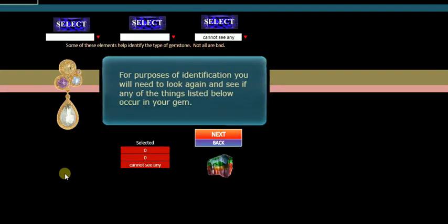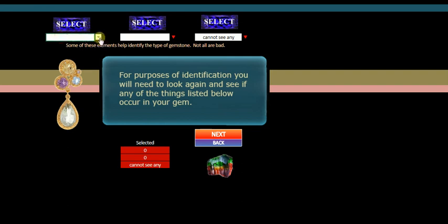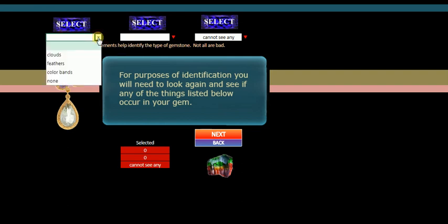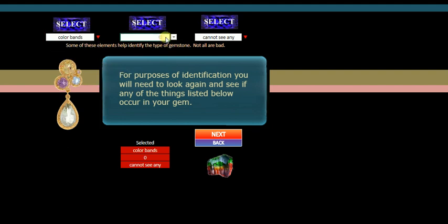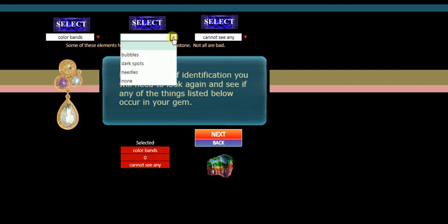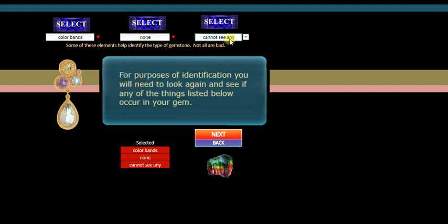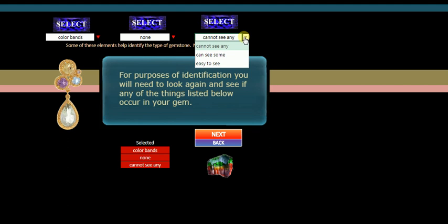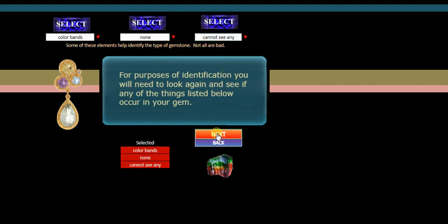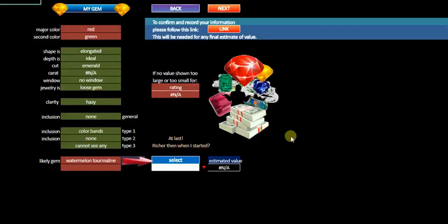We'll go next. Okay. After next, we'll get more detail in regards to things that might be wrong with our gem. Some of these help identify the gem. So we'll go through them and see what they are. We have the clouds, feathers, color bands. Well, we've certainly got color bands. We'll put on color bands. Bubbles, dark spots, needles, none. None of those. Cannot see any. Can't see. Some easy to see. Let's just say cannot see any. Color bands, none. Cannot see any.